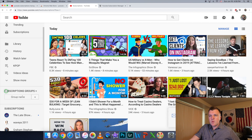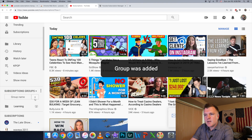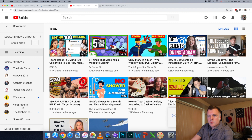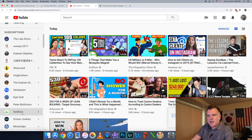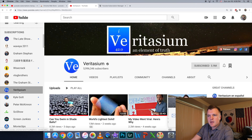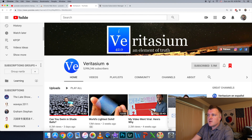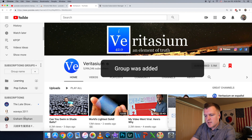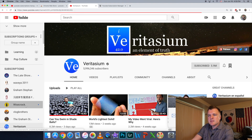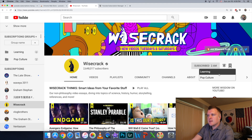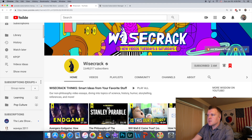Going to refresh the page and there you go — Subscription Groups. First you can start by making a group name. I'm going to create a category called "Learning." Create that. Now I can go to my channels down here, and for example Veritasium — I can click on that and there's this little flag icon. The flag icon will then drop down to show you all the categories or groups you've made. So if I click on "Learning," it's now been added to the Learning category. We can make another one and call it "Pop Culture," and then a channel like Wisecrack, which I really enjoy, I can add it to Pop Culture.